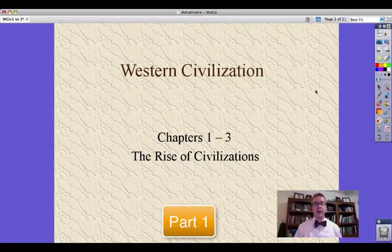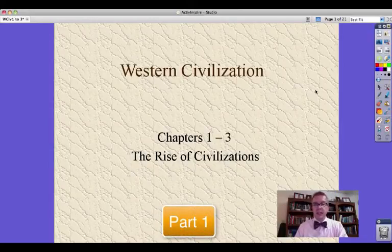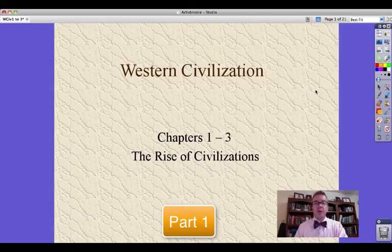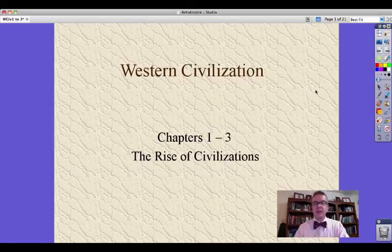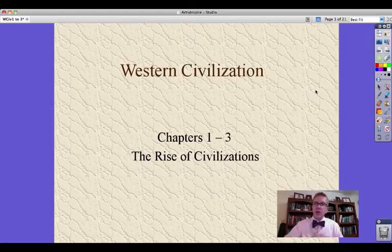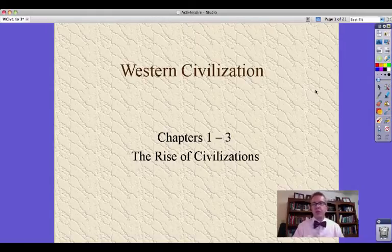Hi guys, Mr. Pulley here. Western civilization, history of. Chapters one through three — I do that as my introductory unit, calling it the Rise of Civilizations. I'm trying to adapt some old stuff from an old version of the text to a new version of the text. We'll see how it goes. Hope you guys can follow along.